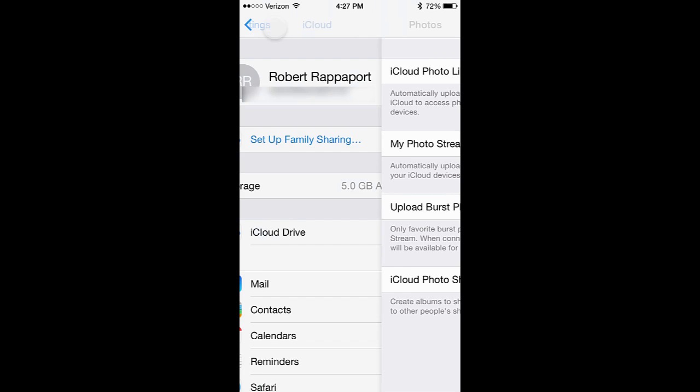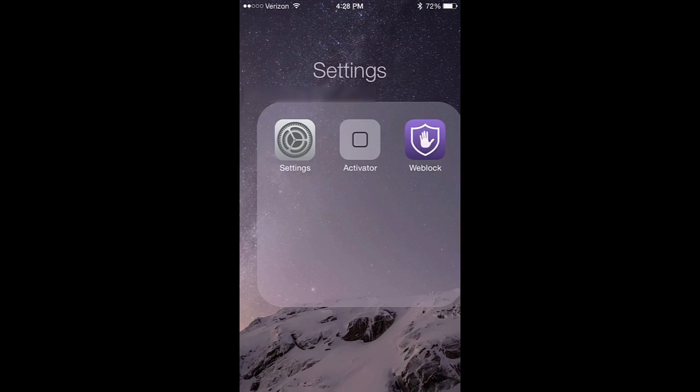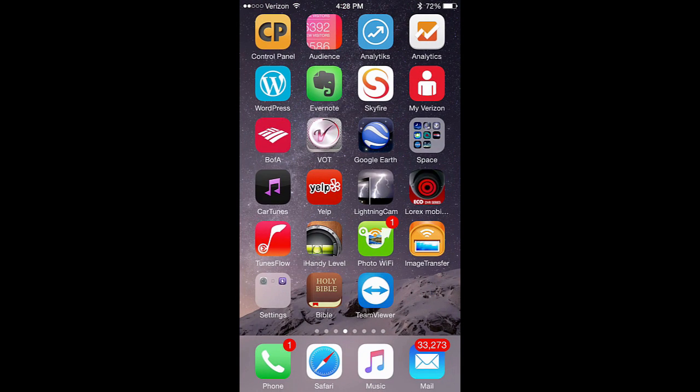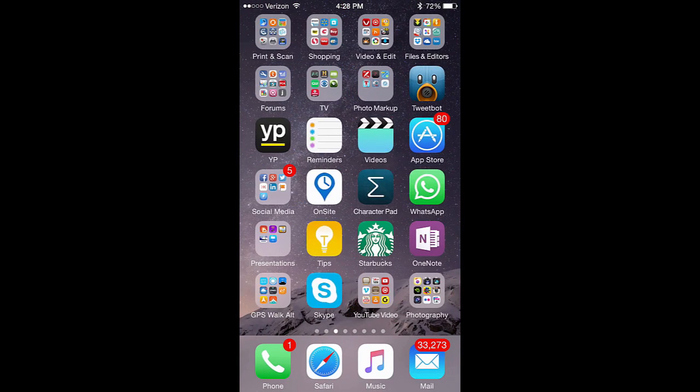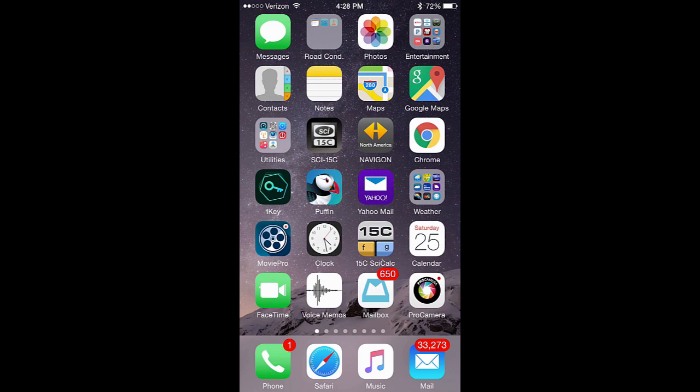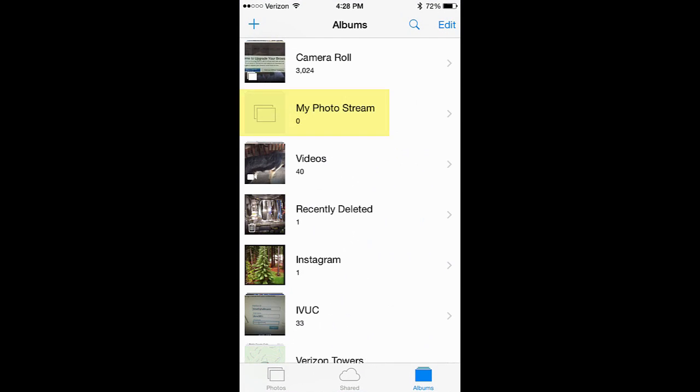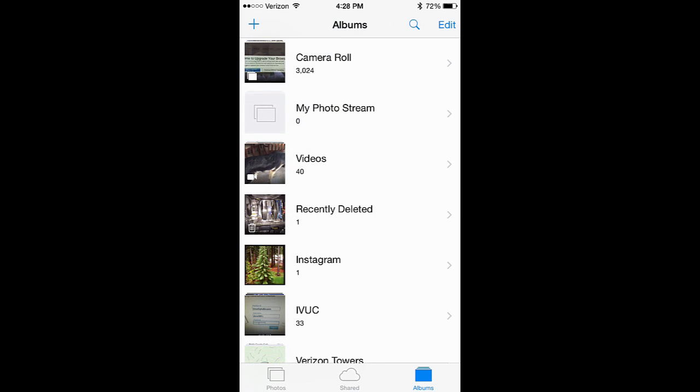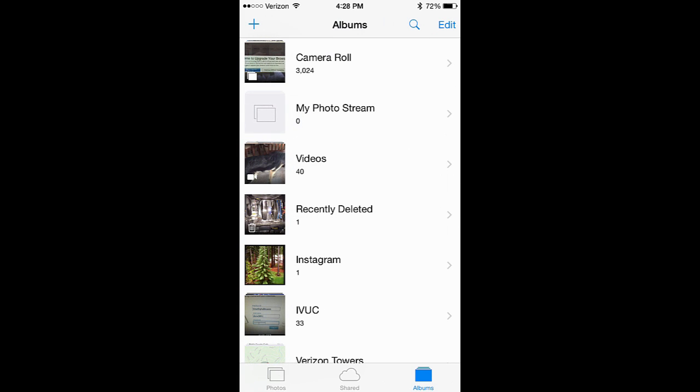Once we've done that, we'll now go back to the photo app and look at the library. And see that we have My Photo Stream. Now, if we tap on My Photo Stream, notice it's empty, naturally.